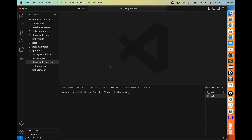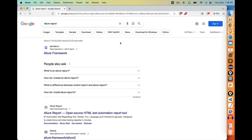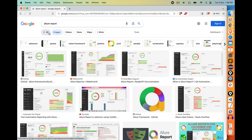In our previous lectures, we have seen that the moment you run your Playwright test, you get one standard HTML report from Playwright. Now, basically, Playwright has multiple reporters, which I will show you. But what we are going to see today, we are going to generate one Allure Report, which is the Advanced Report.